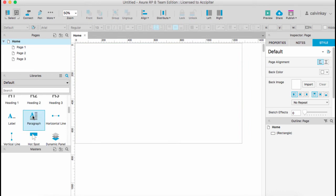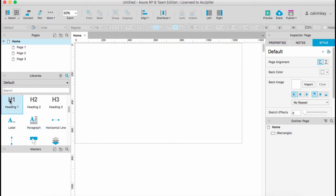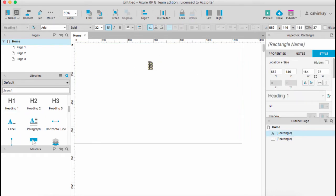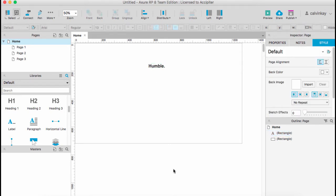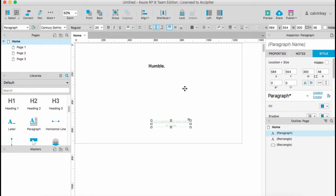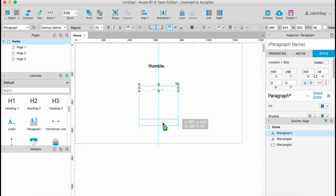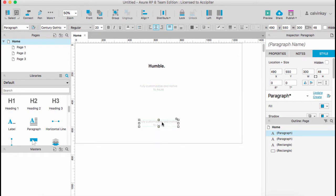I want to add a logo, so I'll drag in Heading 1. Then I need a little short description and a call to action to scroll down, so I'll Alt-duplicate and then add 'scroll down'.